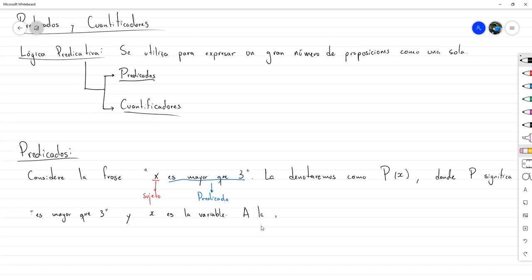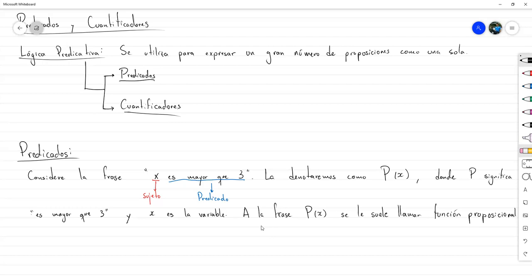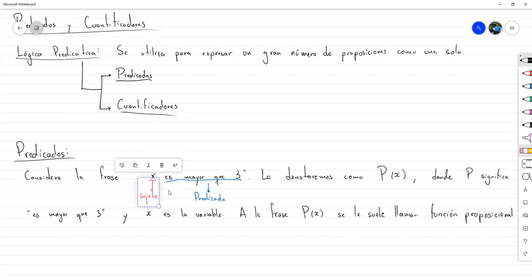The phrase P(X) — in this case 'X is greater than 3' — is often called a propositional function. It is called that because, even though it is not a proposition, the moment we give a value to X, the variable becomes a proposition. So P(X) is something that receives objects or things we substitute in, and returns a proposition. That is the concept of a function: it receives things and returns other things — in this case a propositional function because it returns propositions.